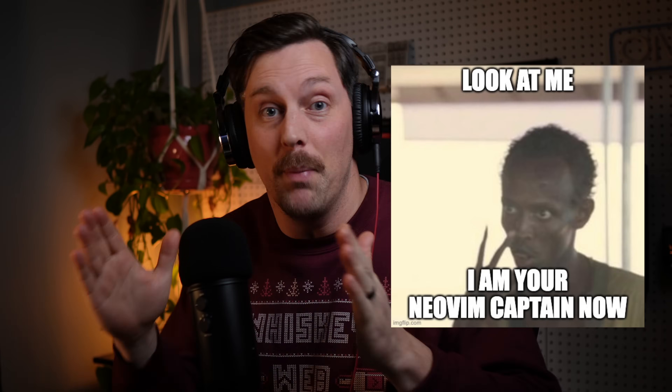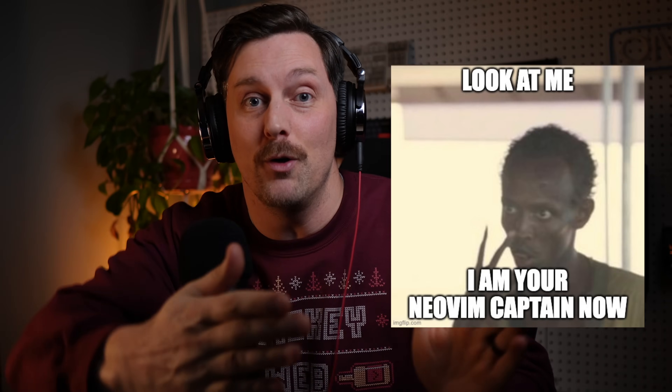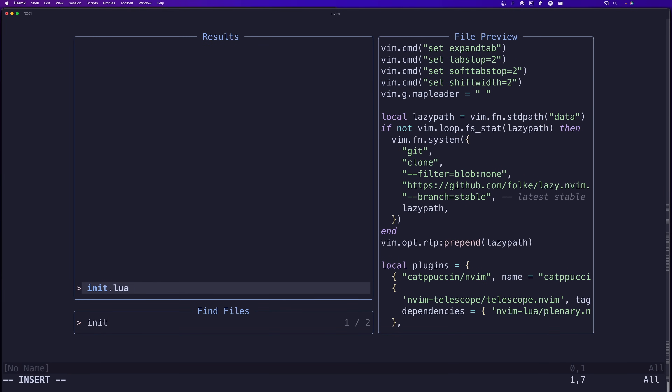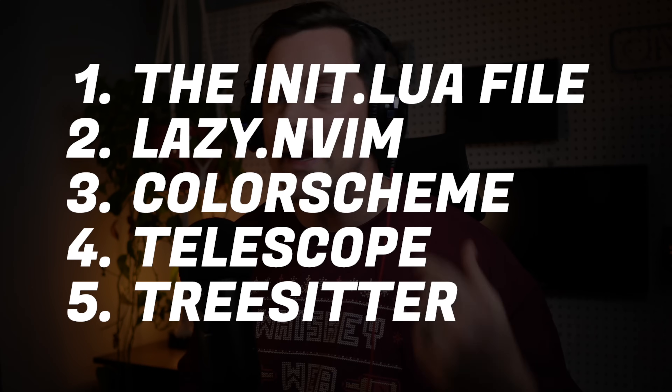In this video series I want to be like the captain of the boat that steers you through this ocean and gets you to a nice safe island with a beautiful NeoVim configuration that works just like an IDE. This will be a series.